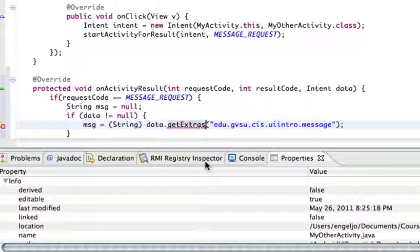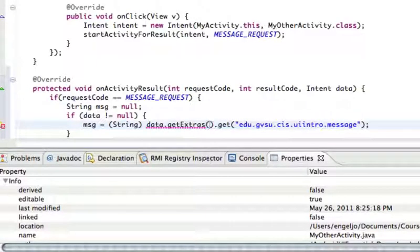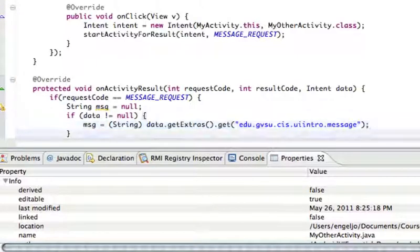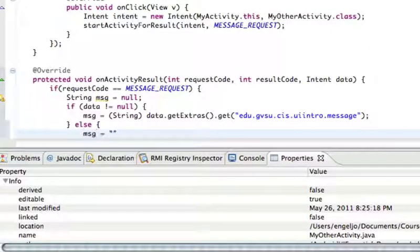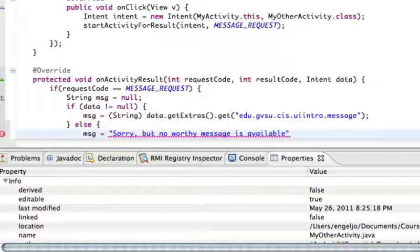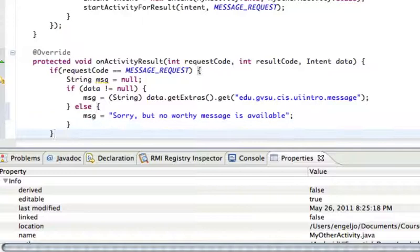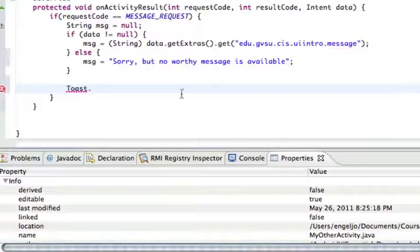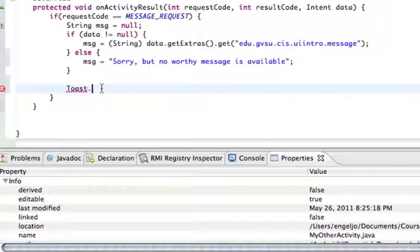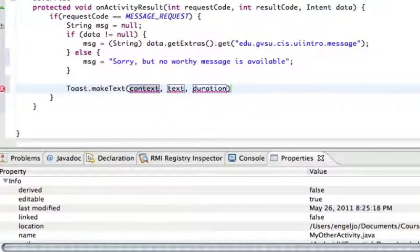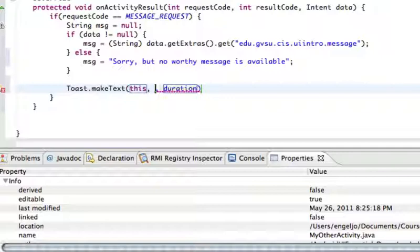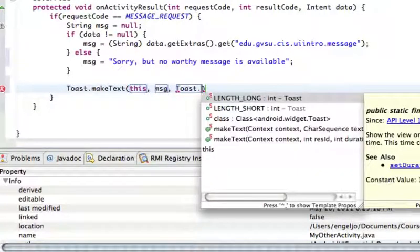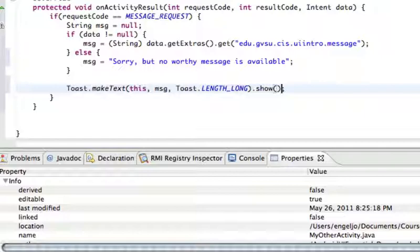And then if it wasn't... If we didn't get anything back, we were just going to say... And then finally we wanted to do a toast, right? So we wanted to say toast. And we want to say make text. And the context, once again, is going to be this. And the text is going to be the actual message. And for the length here, I'm just going to grab one of the predefined constants. And the last thing we had to do was show it.